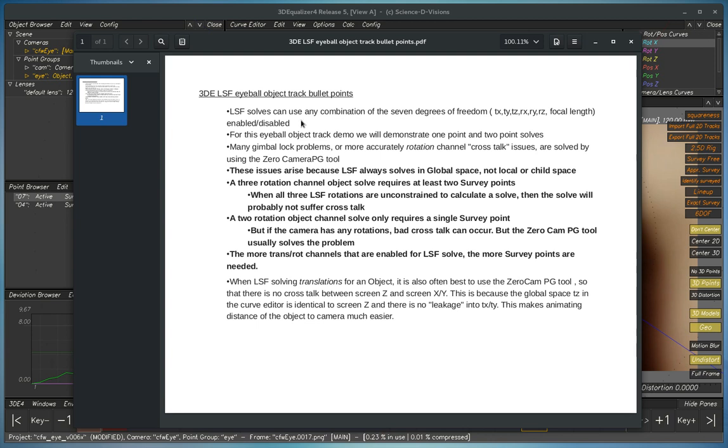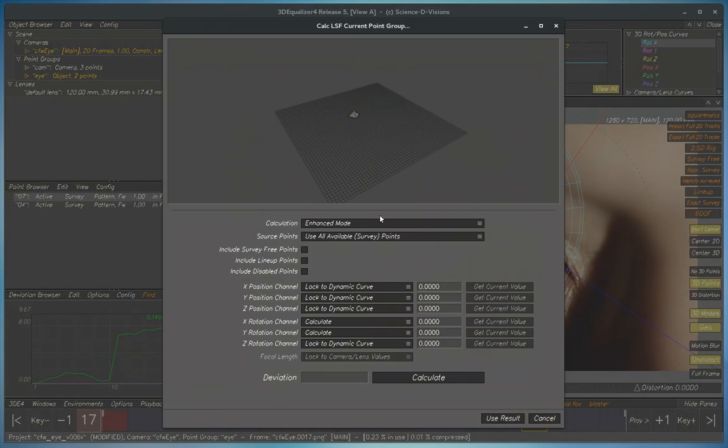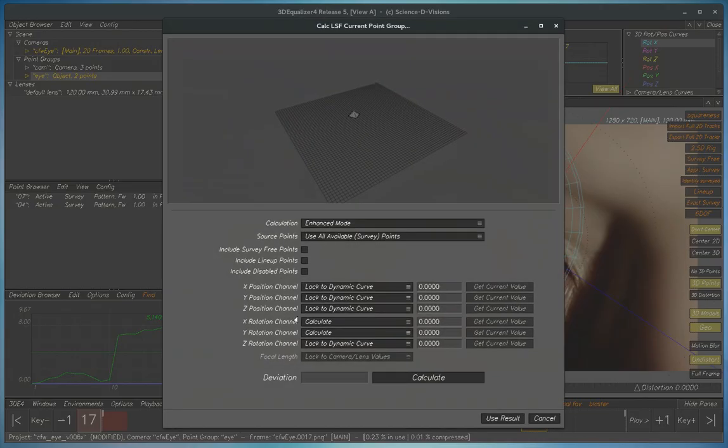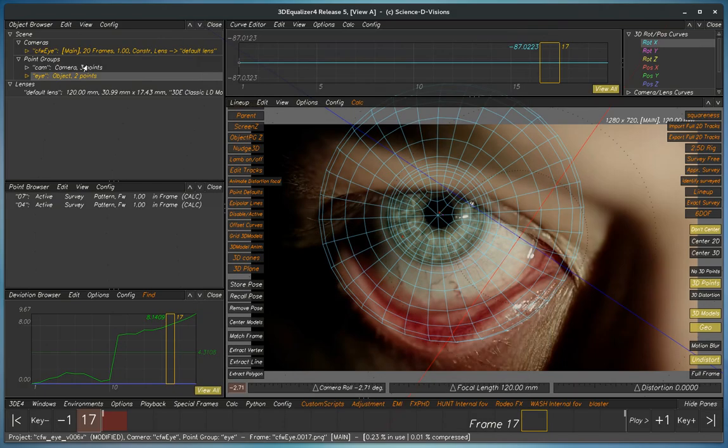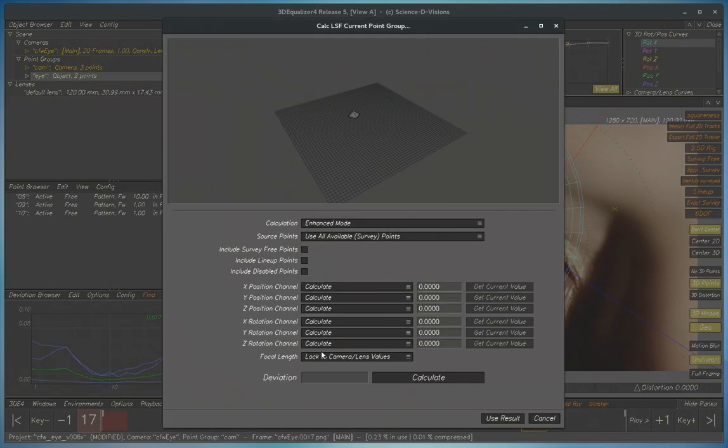LSF solves can use any combination of the seven degrees of freedom: the translation, the rotations, and the focal length to be enabled or disabled. So if we go to LSF, we've got the seven degrees of freedom: three translations, three rotations, and the focal length. If we're on an object, the focal length will be disabled, and if we're on a camera, then the focal length will be enabled.